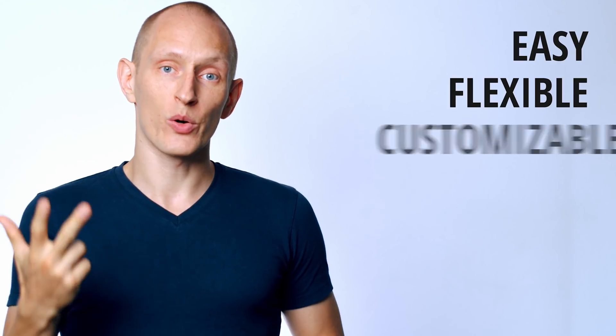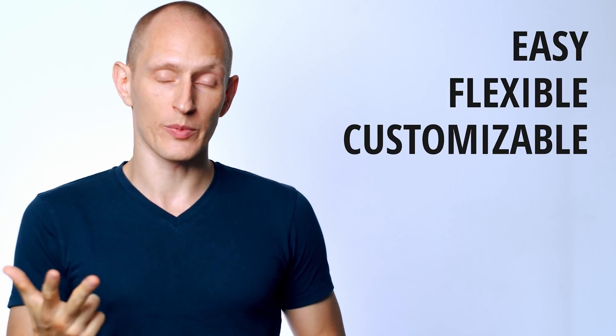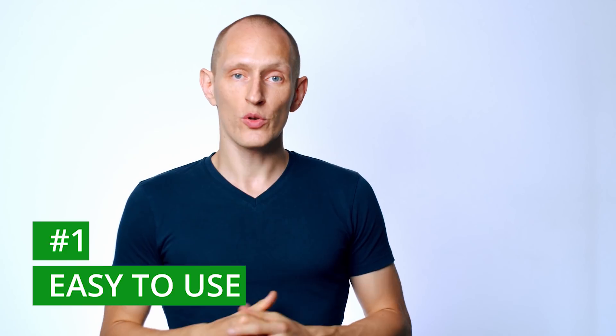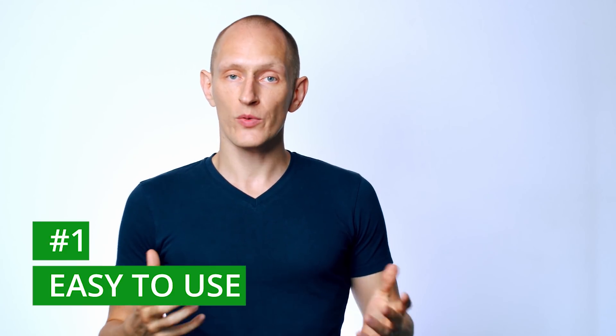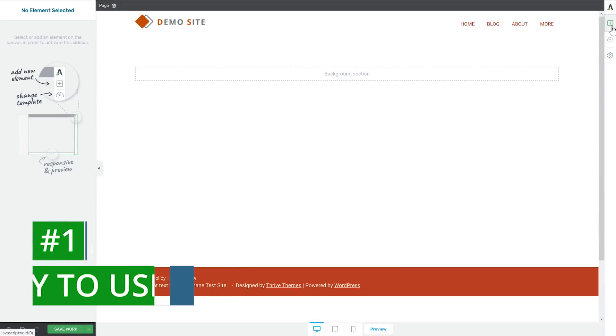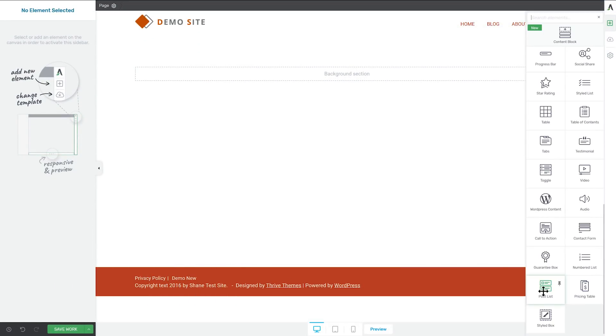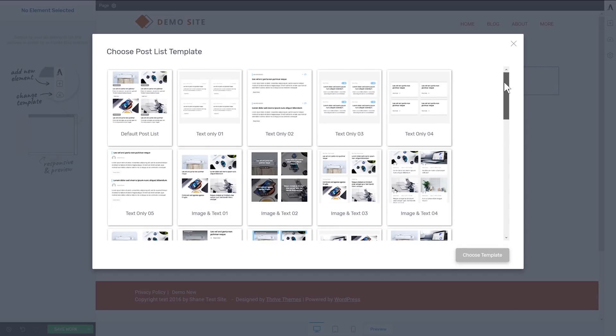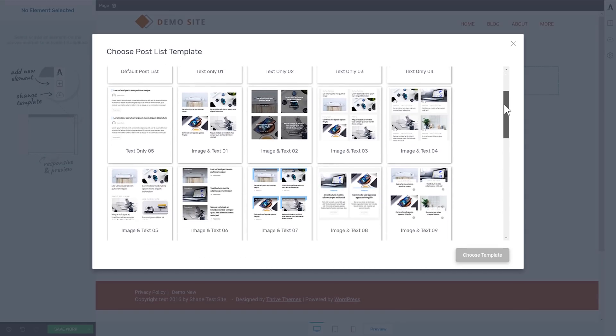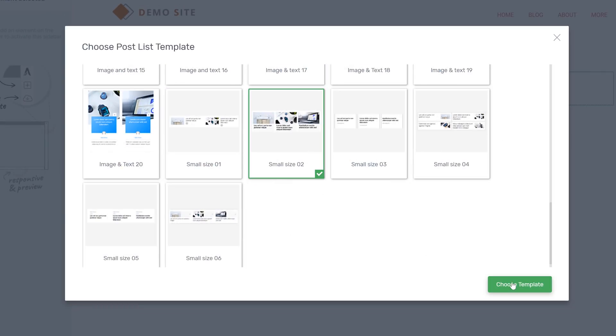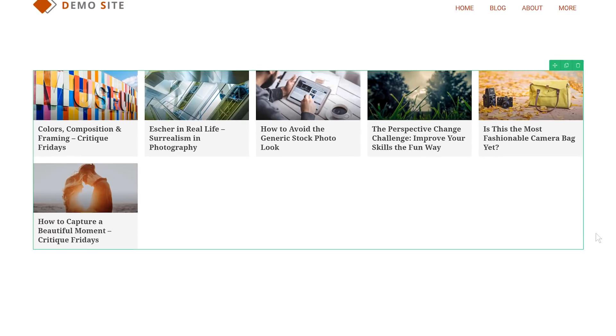So I said it's the easiest to use, the most flexible, and the most customizable. Let me show you how. First of all, it is super easy to use because all you do is, in Thrive Architect, you drop the post list element onto your page and you get instant access to dozens of templates. You just choose one, load it, and there you go.